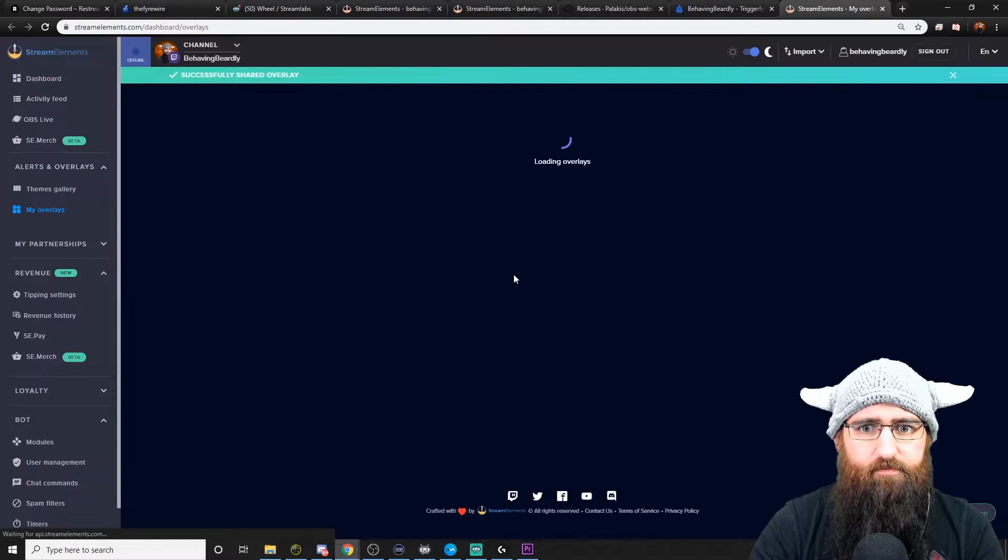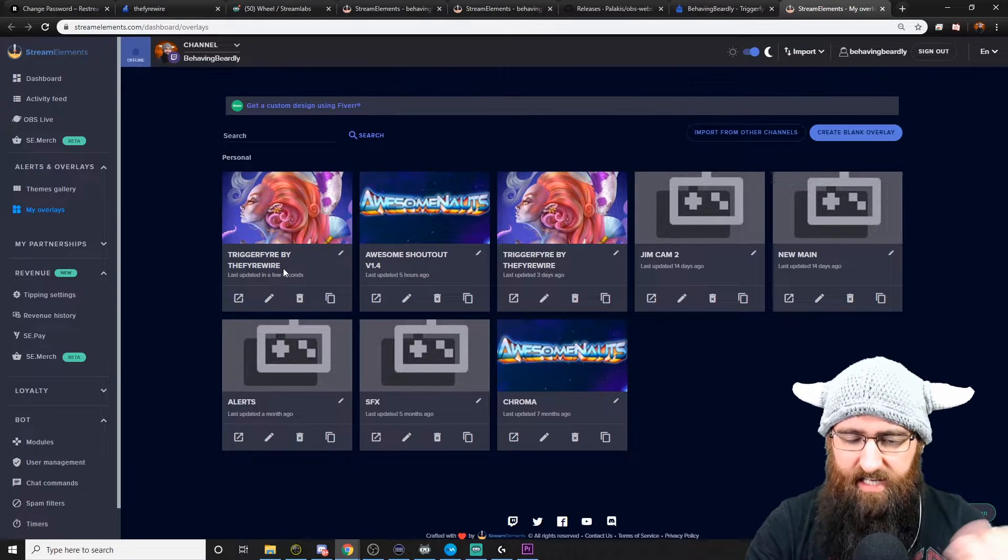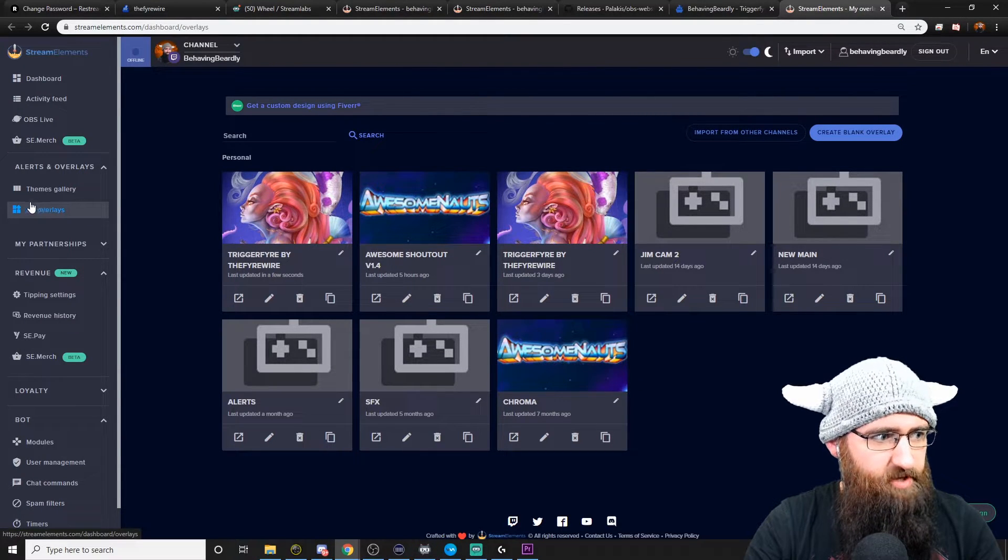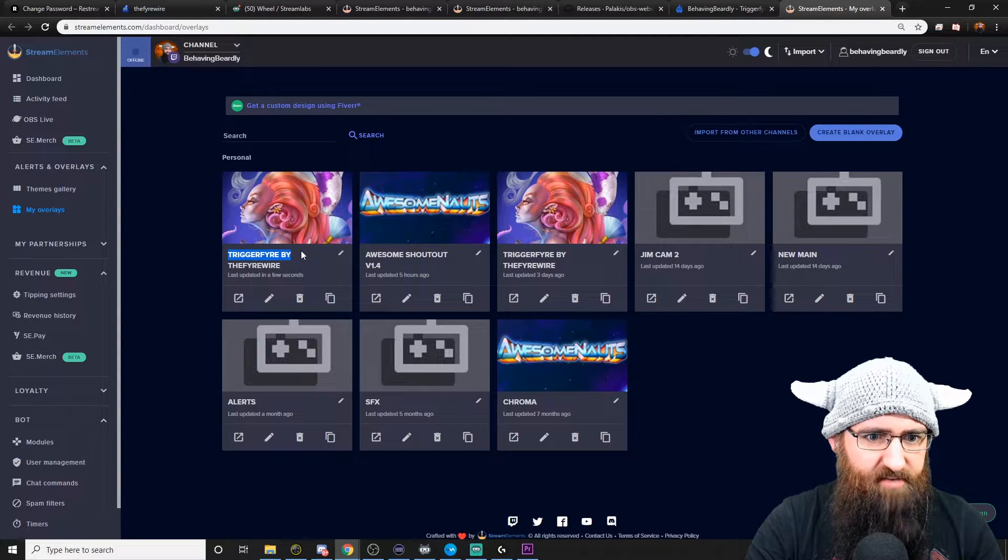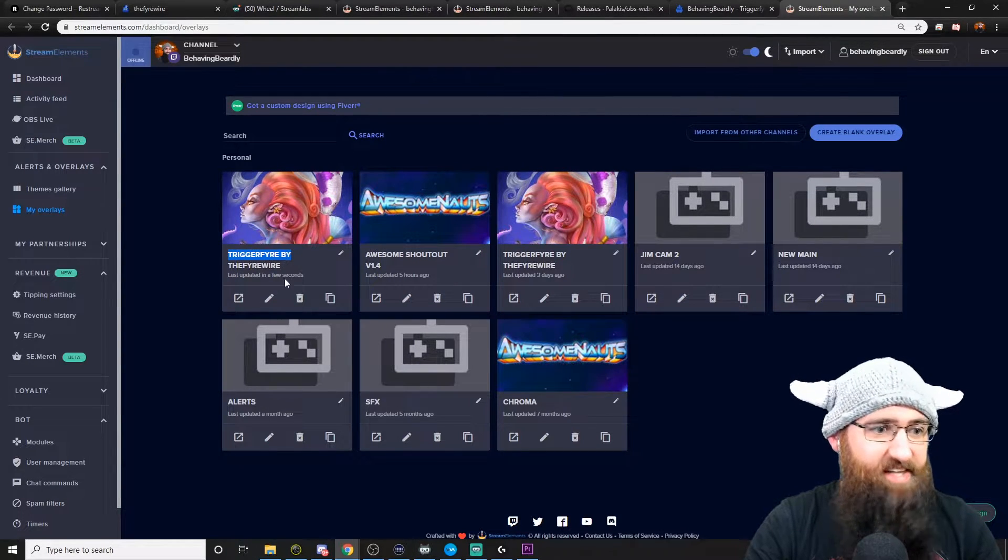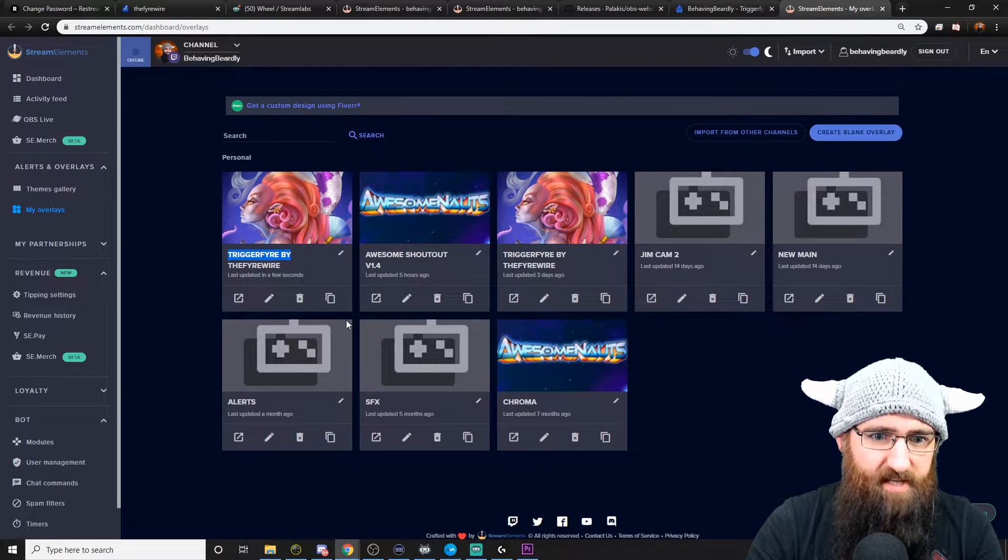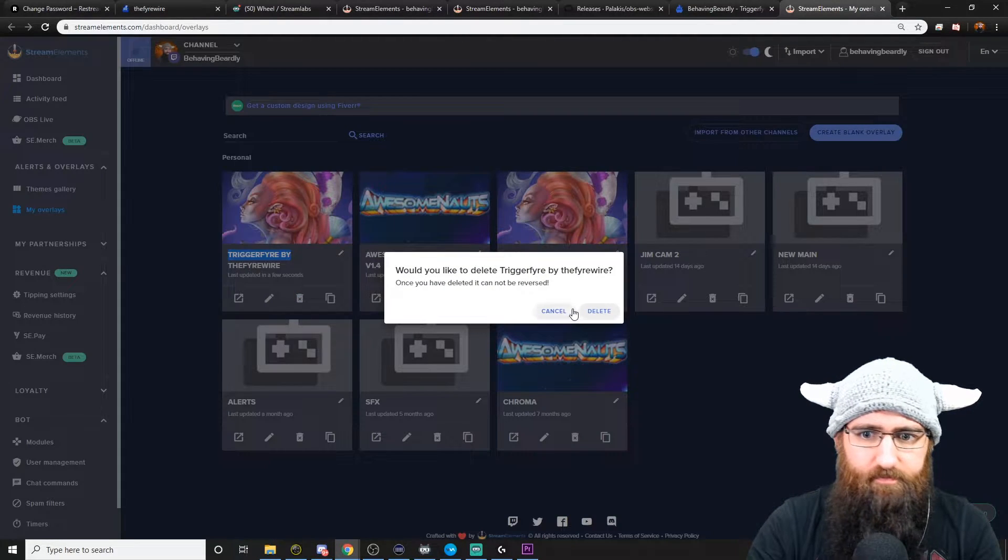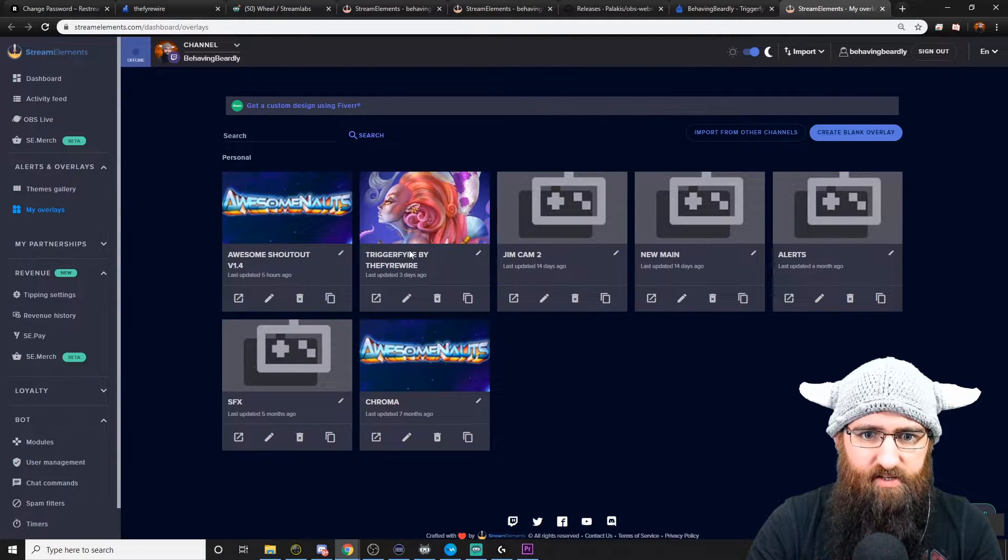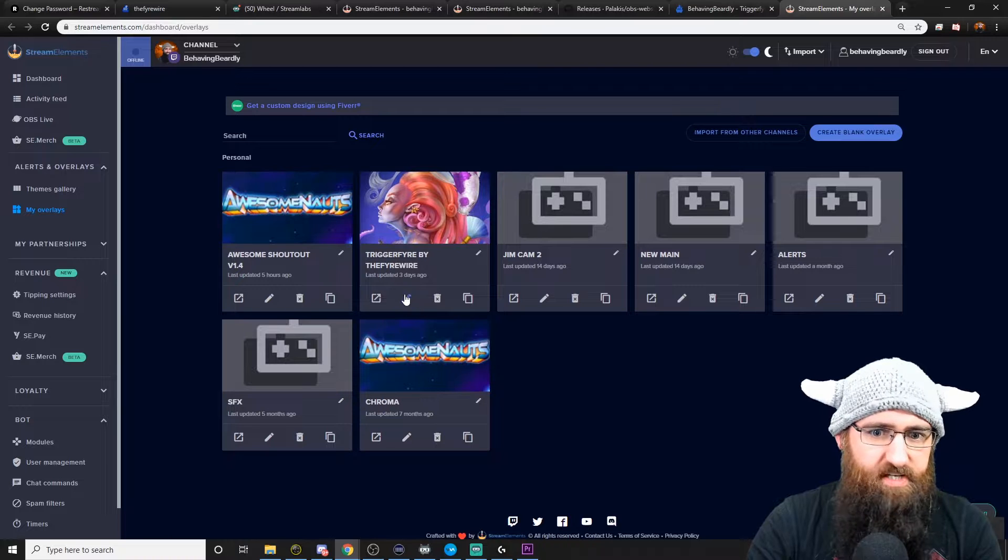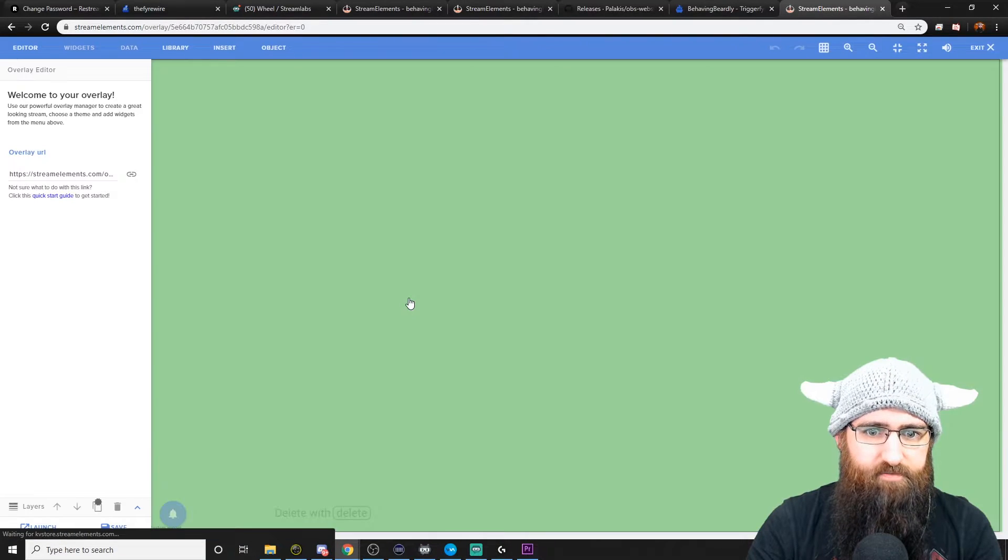This will pop up. You'll have to link your Twitch. Once you've done that, it'll be under my overlays and this is what it looks like. It's called Trigger Fire by VFireWire. I've already got mine set up here. You want to click on the pencil underneath it, which takes you to the editor.